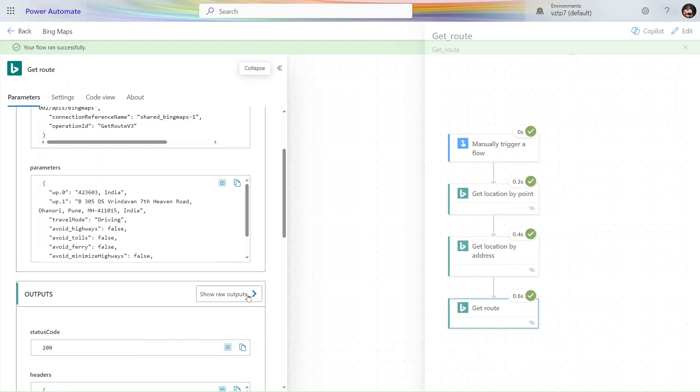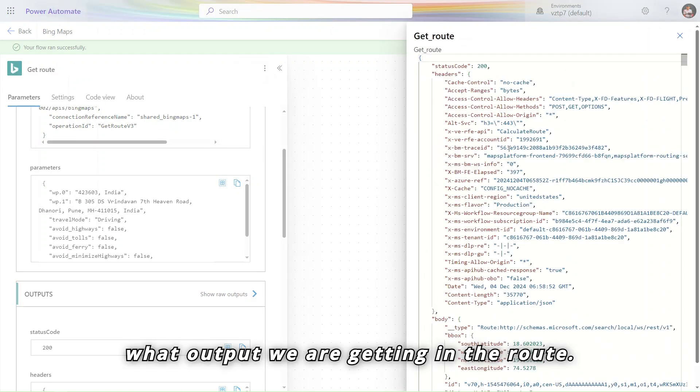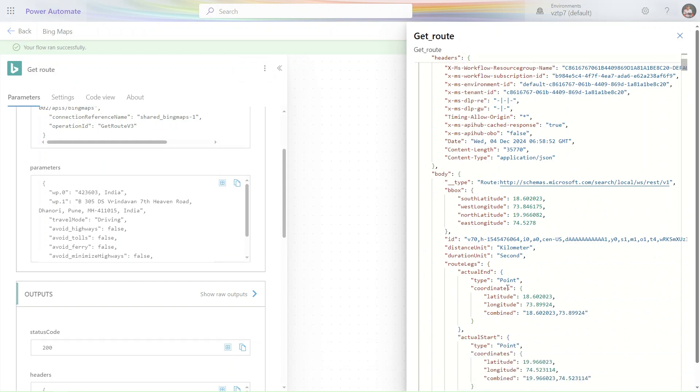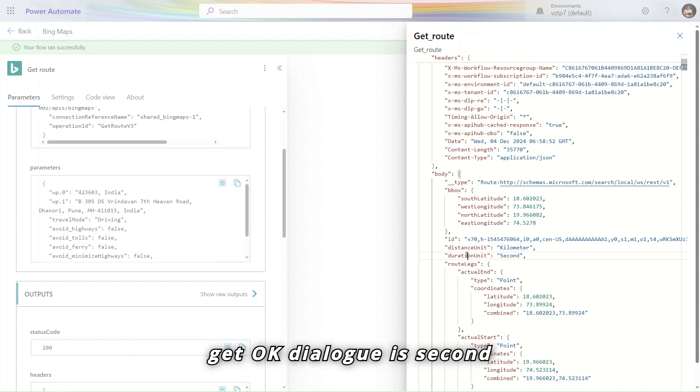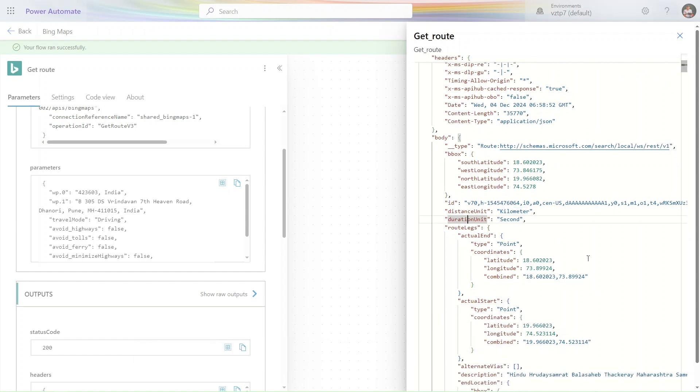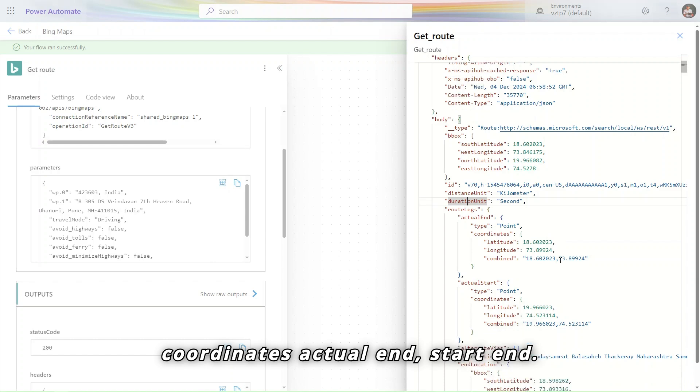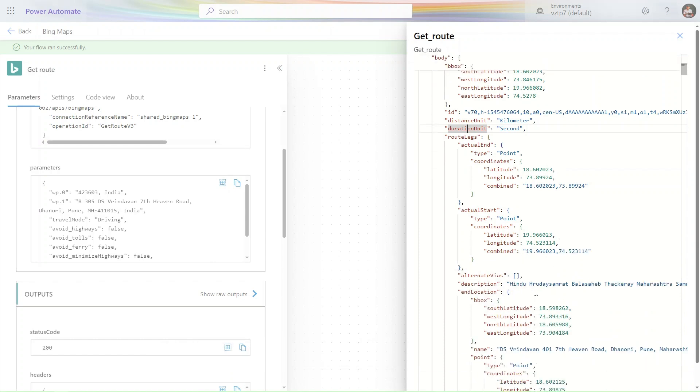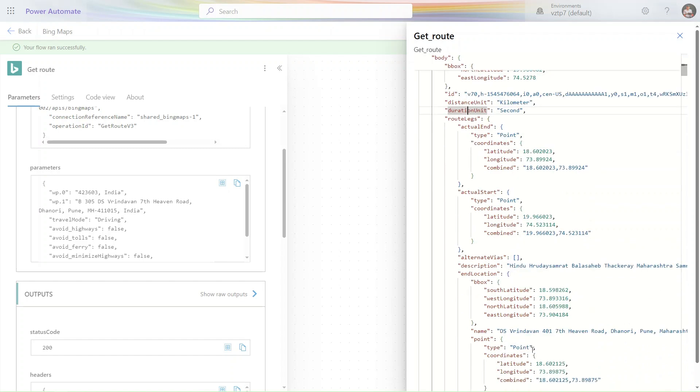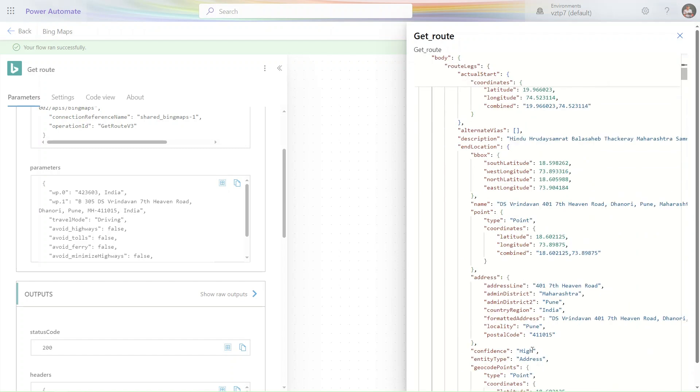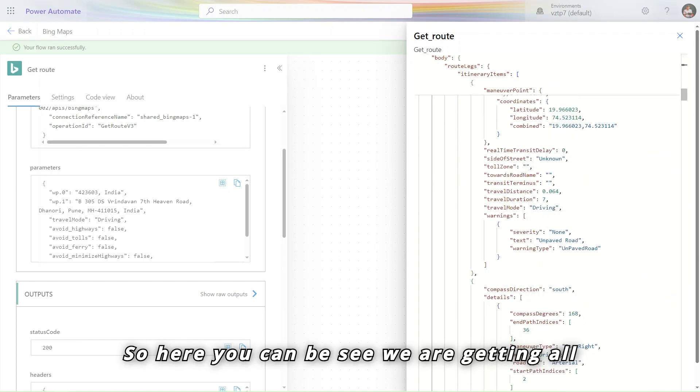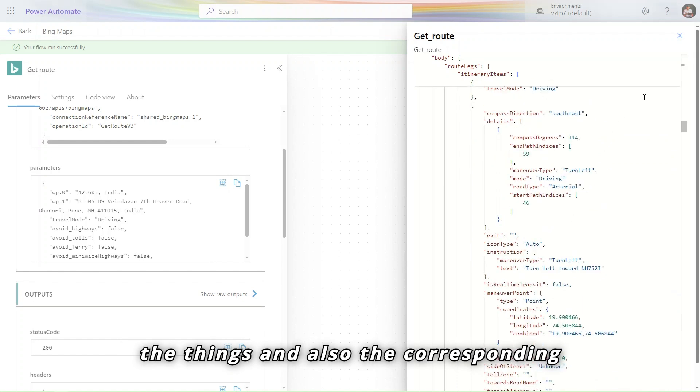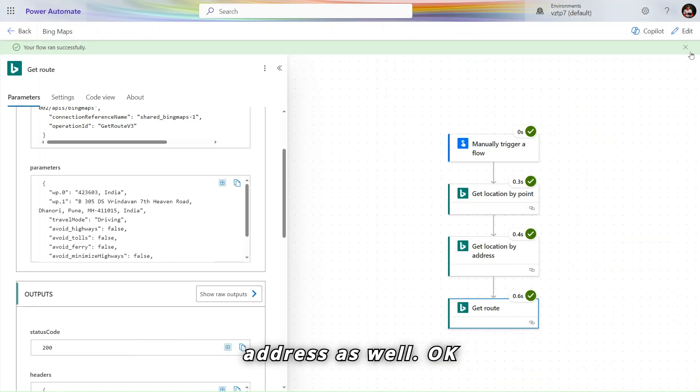Let's see the output what we are getting in the route. Distance in the kilometer also we will get. Duration in seconds, coordinates, actual end, start end. So here you can see we are getting all the things and also the corresponding address as well.